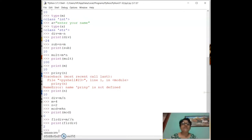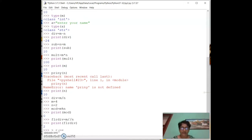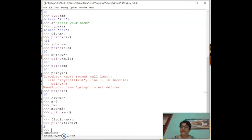Now we will understand relational and logical operators. Relational operators establish a relationship between two variables: greater than (`>`), less than (`<`), greater than or equal to (`>=`), less than or equal to (`<=`), equal to (`==`), and not equal to (`!=`).